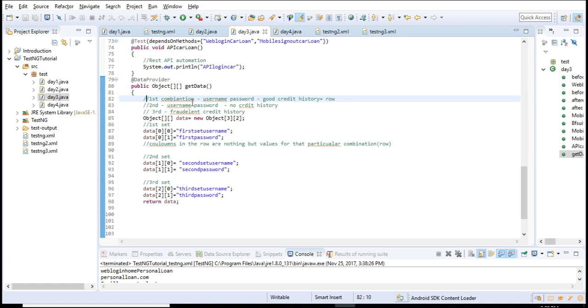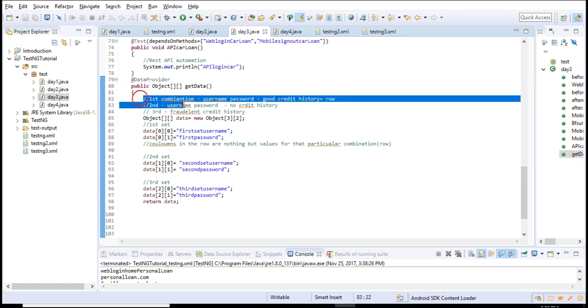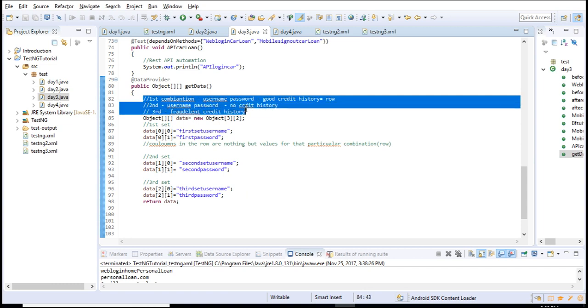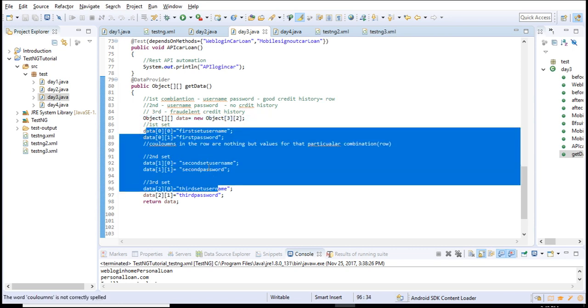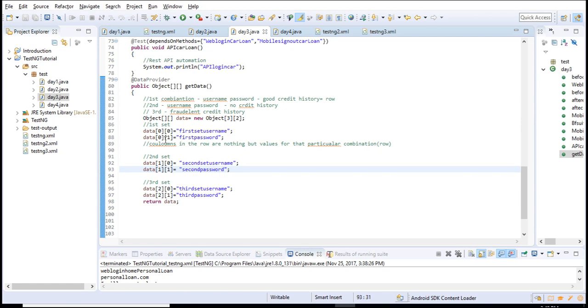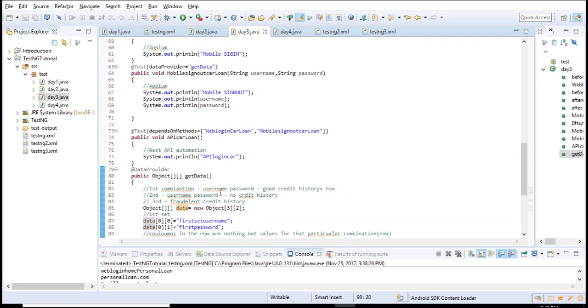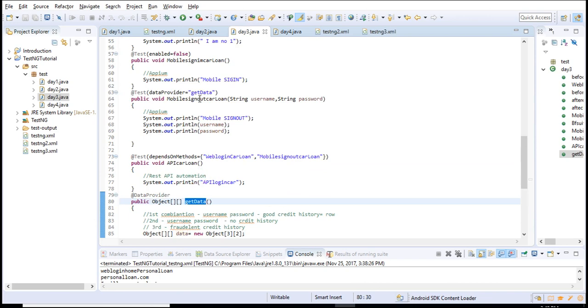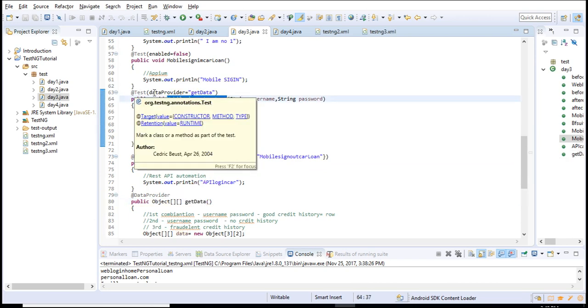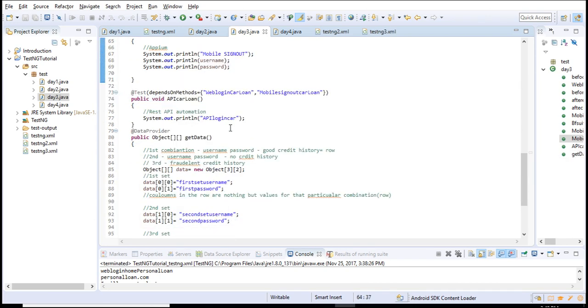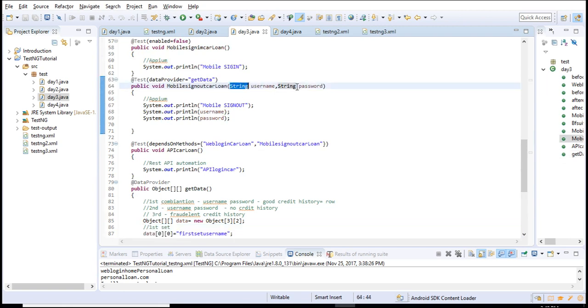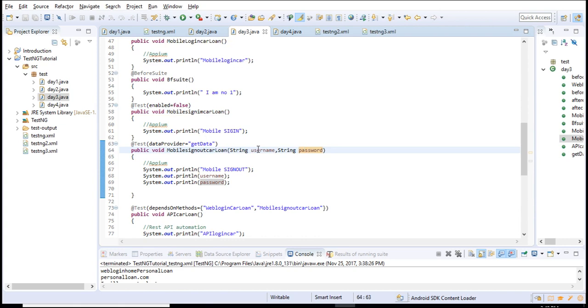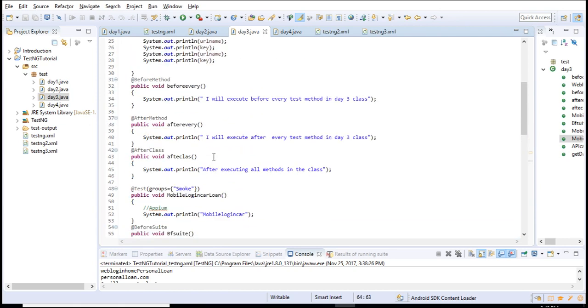To put a simple rule: how many times you need to run with different sets, define that many rows. For each run, how many values you're passing, define that many columns and initialize it. Once you initialize and store in data, send this data and make sure it's catching in the test.